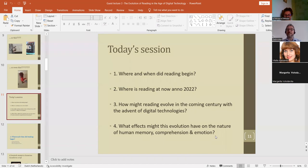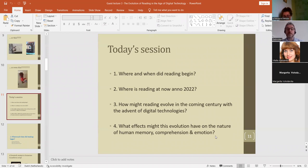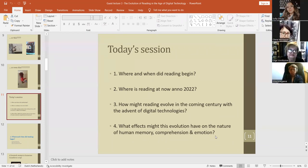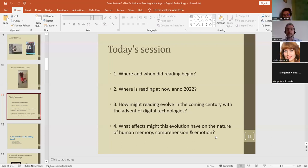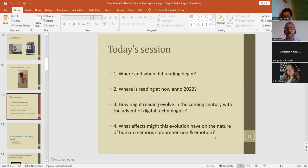What is today's session going to be about? We're going to look at four different things, all connected. We're going to look at where and when did reading begin, where is reading now in 2022, how might reading evolve in the coming 100 years with the advent of digital technologies, and what effects might this evolution have on the nature of things like human memory and comprehension and emotion. I'll be looking at outcomes from some of the studies we did with the Stavanger group, but also drawing on some of my own studies as well.